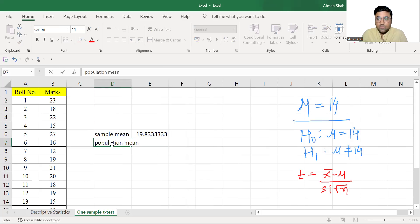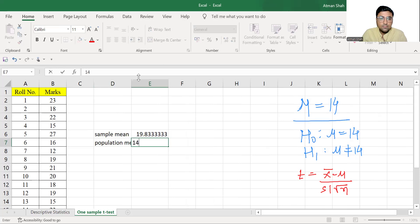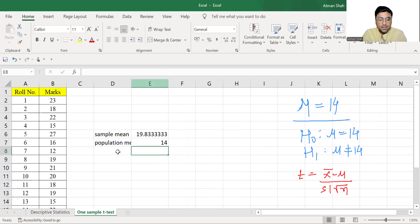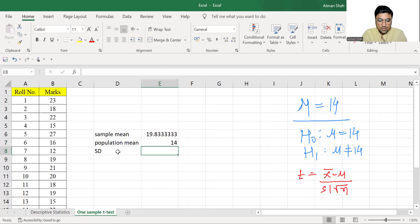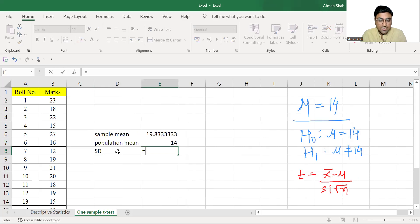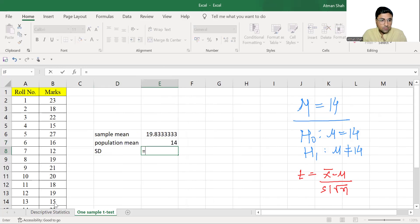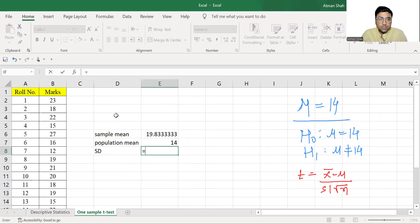Population mean is given that is 14. Then we find standard deviation. The command or the function is stdev and then select the range. So this is our standard deviation.